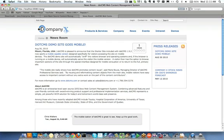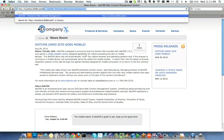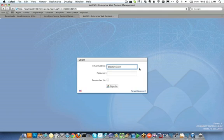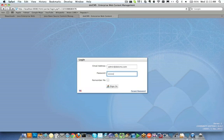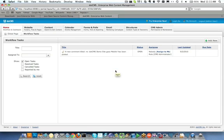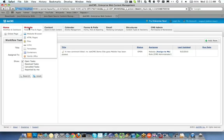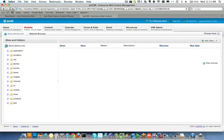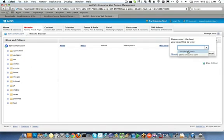So we can now log in to the back-end by doing a forward slash admin which will take us to the back-end login. The username and password to log in to the back-end of the dotCMS is admin at dotCMS.com and admin. And now you can see we're logged in successfully to the back-end of the dotCMS where we can see the starter site we can see some other hosts that are included in the dotCMS starter site and we can examine content.